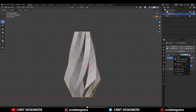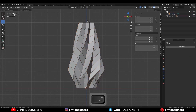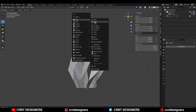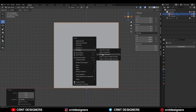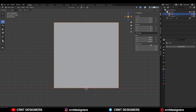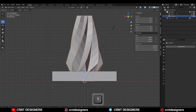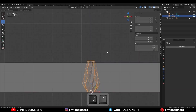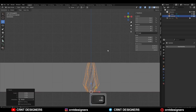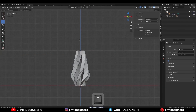Then apply the Simple Deform modifier. Now I am going to add one cube to adjust the scale of this vase. I will go with a 30 cm height for this vase — just give that 30 cm height for the cube and then adjust the scale of the vase like this. Then delete that cube.